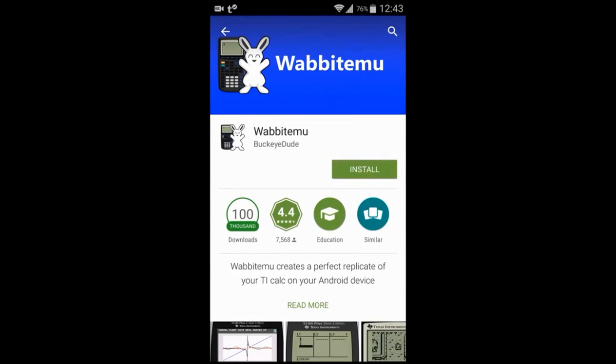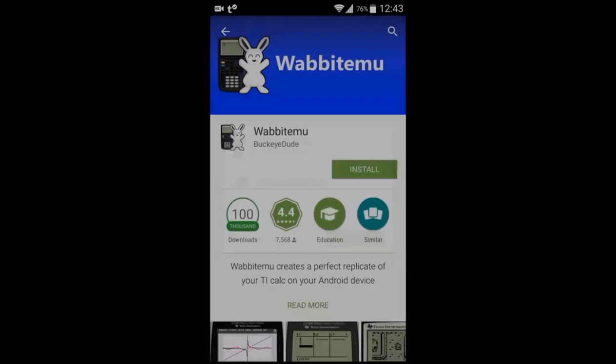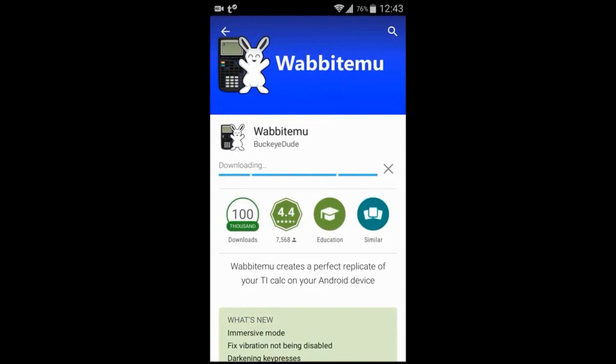You want to install it. The download should not take long, it's a very small file.